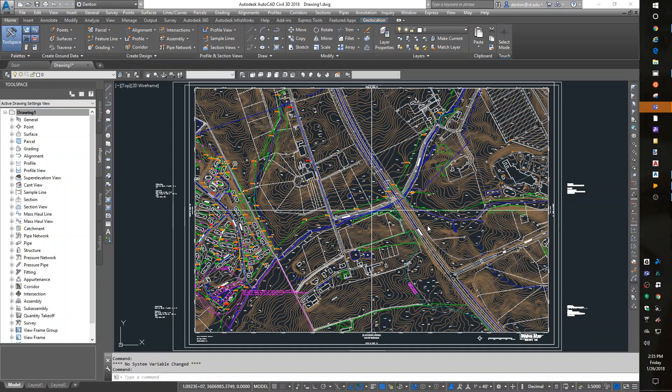Hello, this is Denton Yoder, instructor for BSE 2304, the Biological Systems Engineering CAD class. Today's lab, we are going to generate a surface model, or create topo, from one of our Blacksburg source drawings.